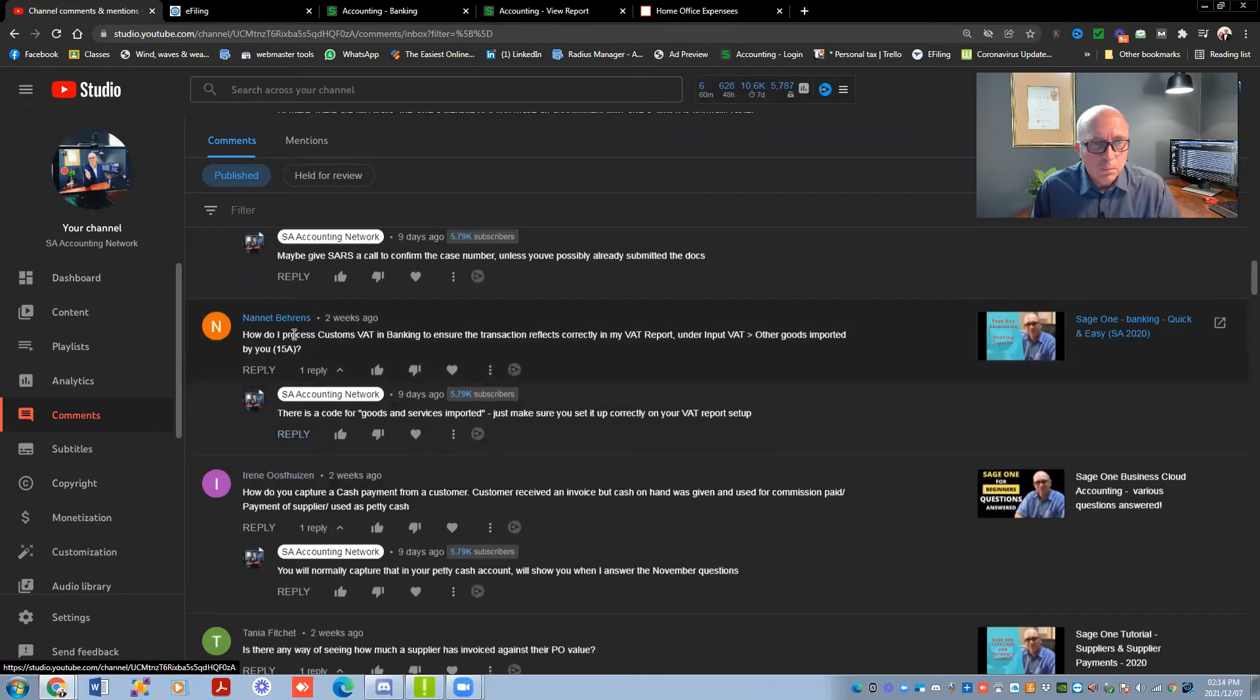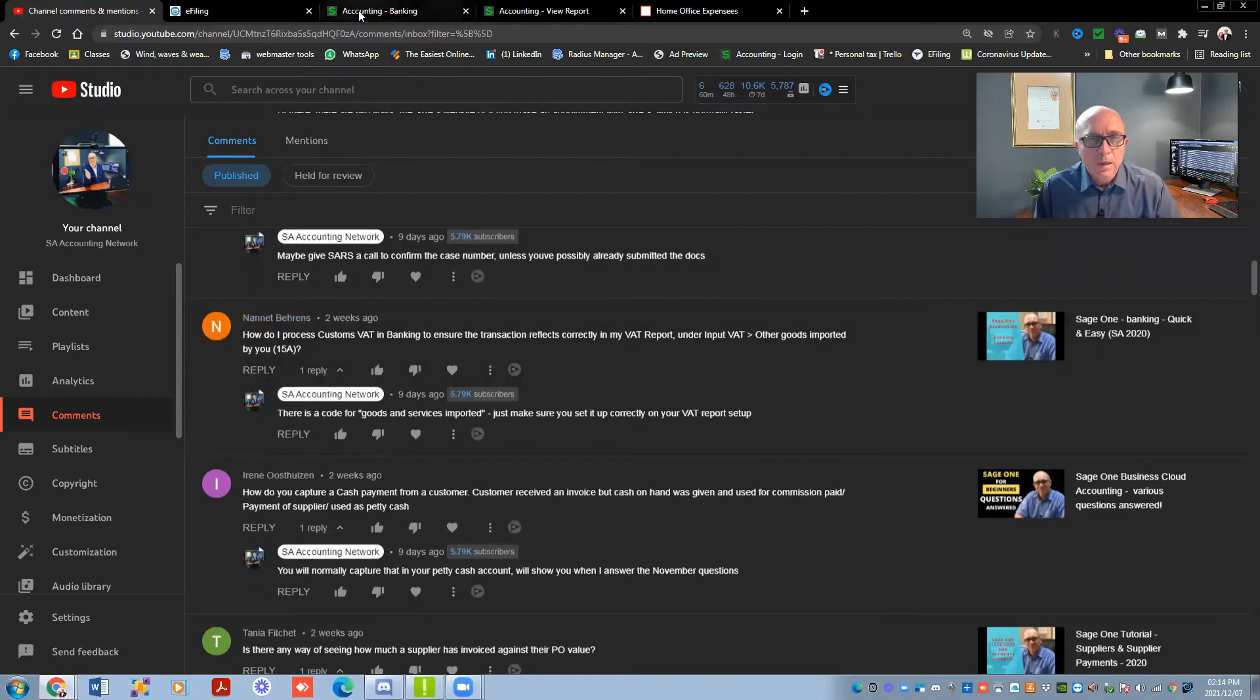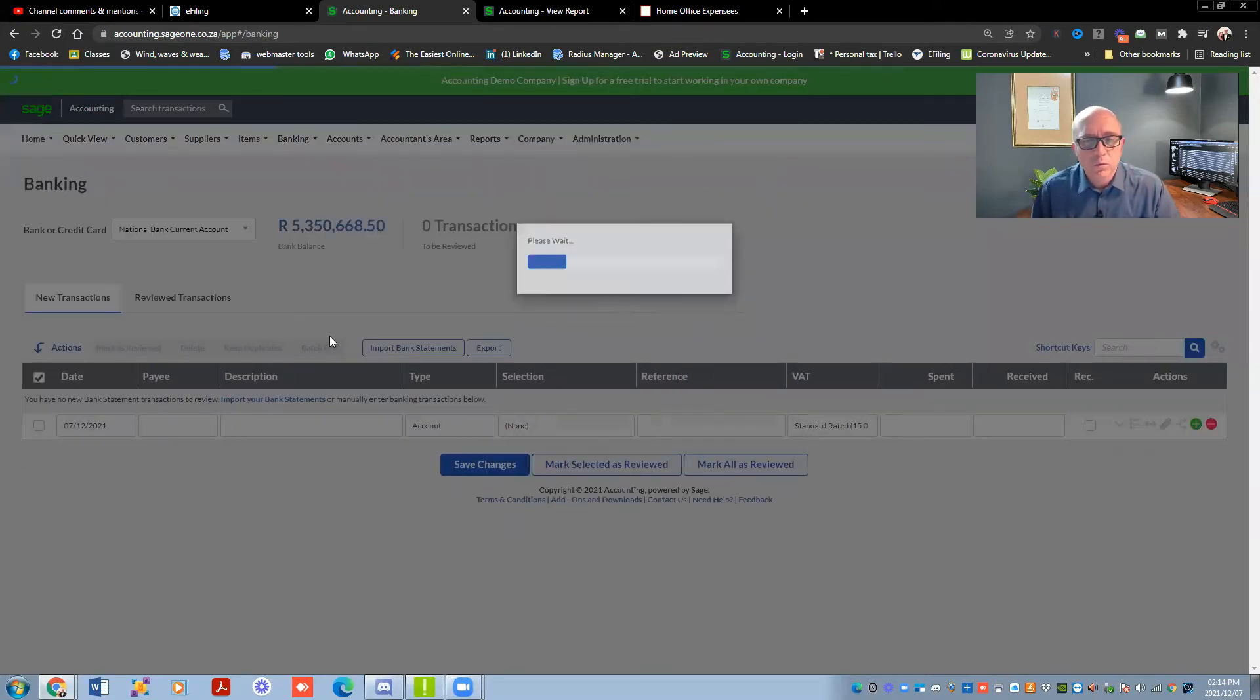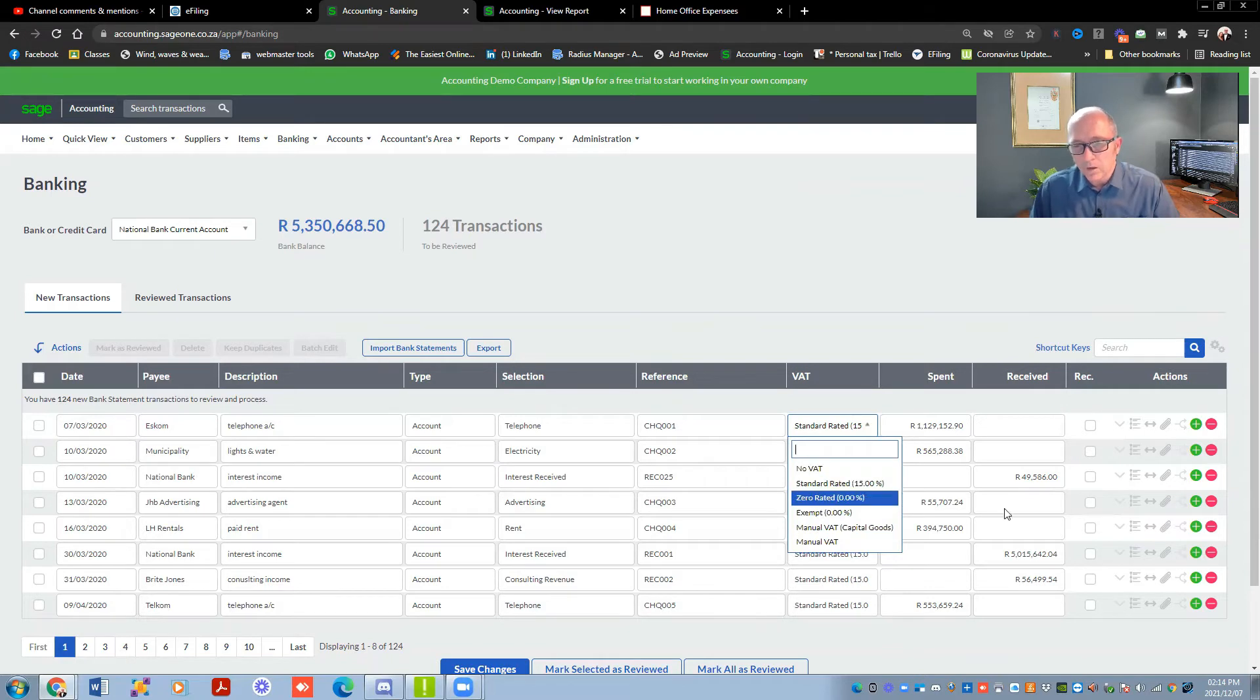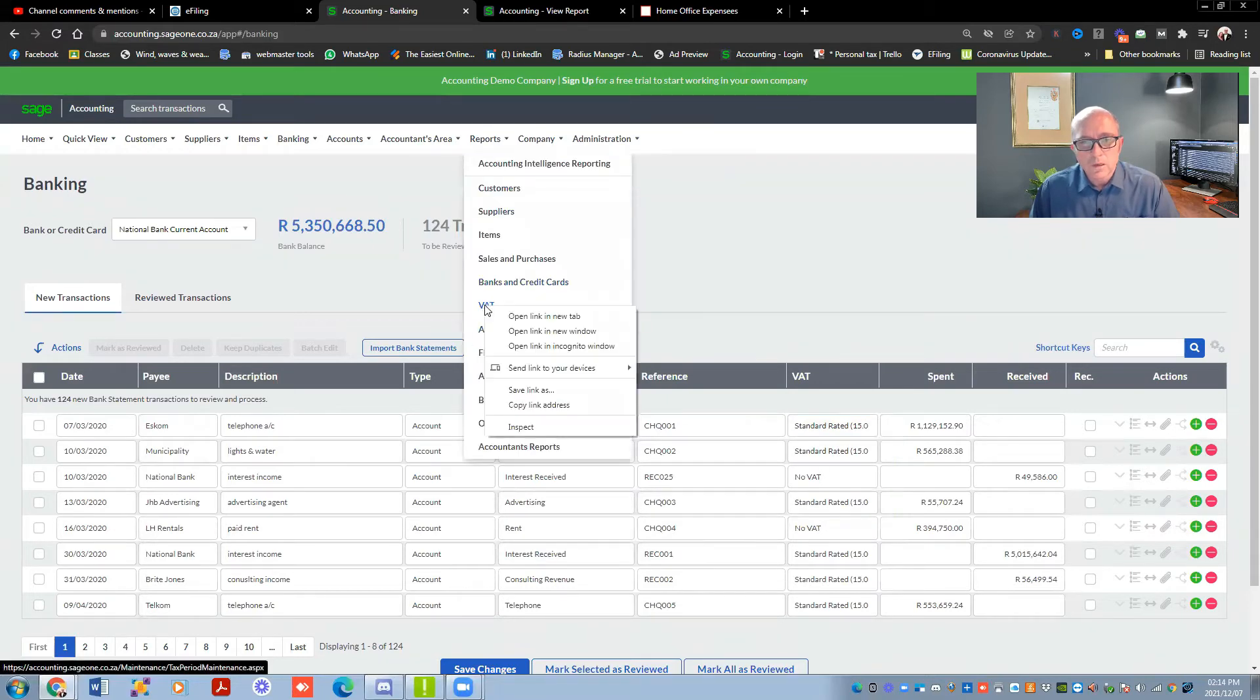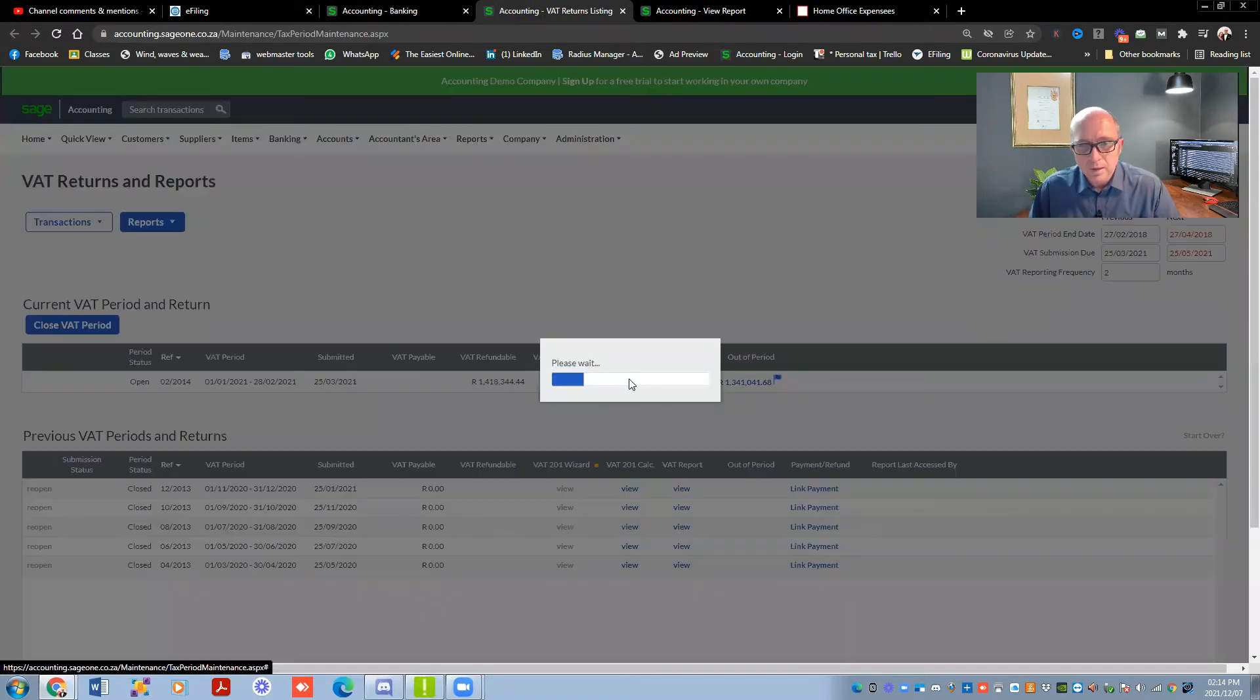How do I process in banking to ensure transactions reflect correctly in my VAT report and the input tax for other goods imported by you at 15%? So you'll see that if you're working in the normal Sage account, you can see over here, on this demo company, these are the selections that we have at the moment. You can see there's no VAT, zero rate, all these things. But on the full version, there are more selections over here. So then you can just go choose your imported rate, 15%, put it in there, and then hit the save. So the only thing you must just make sure is that you set up your VAT correctly.